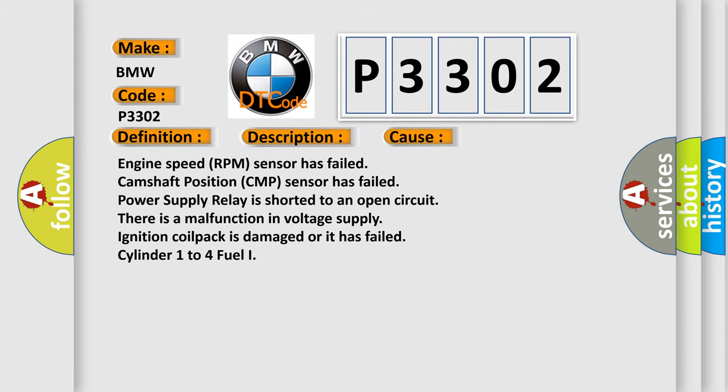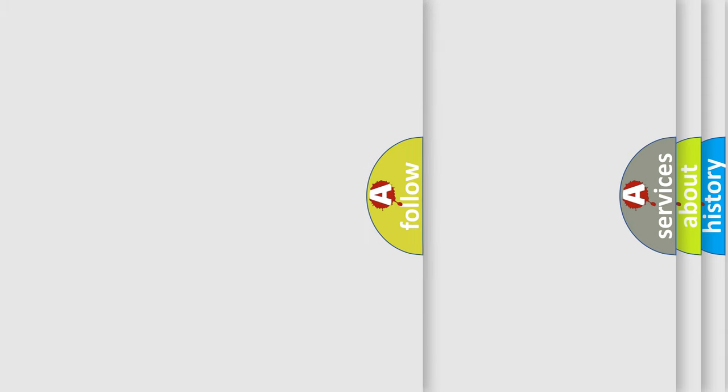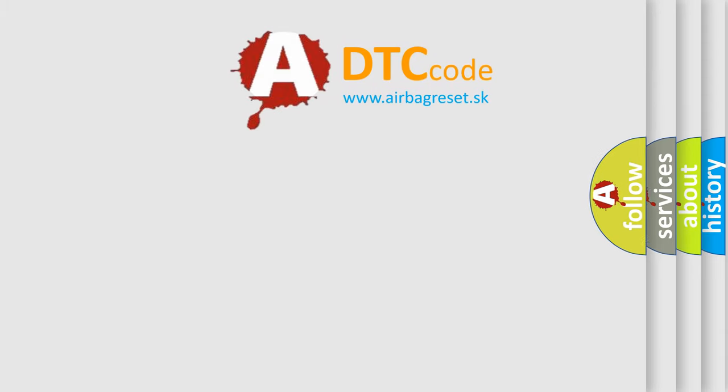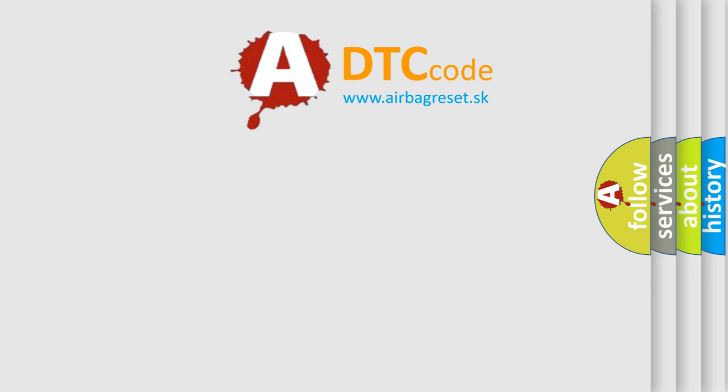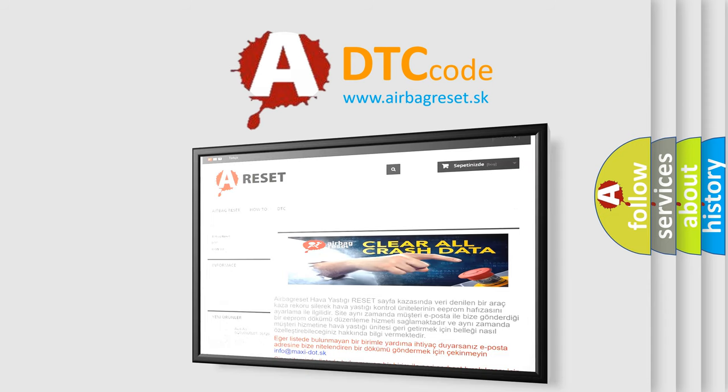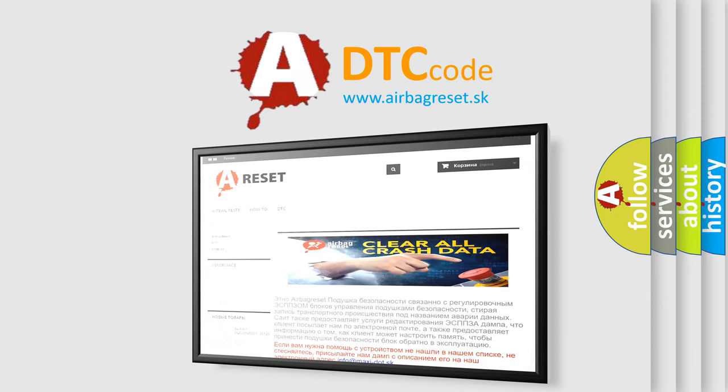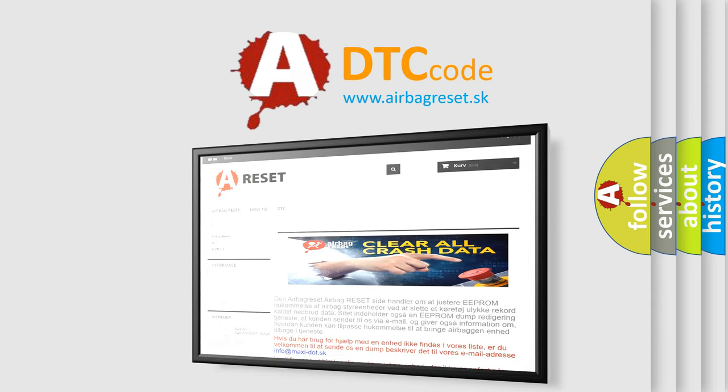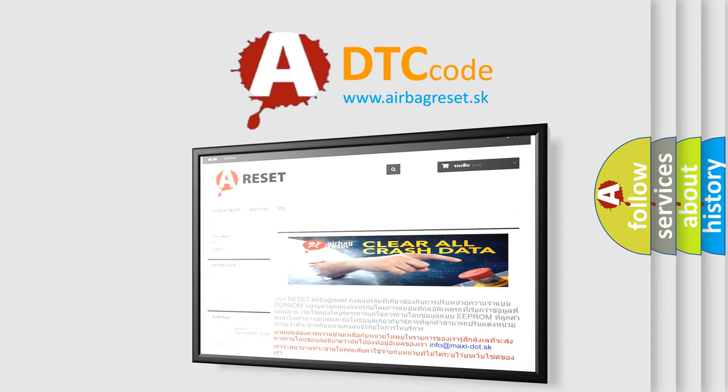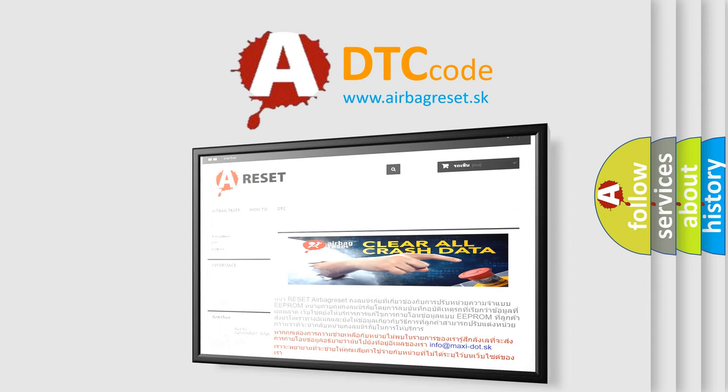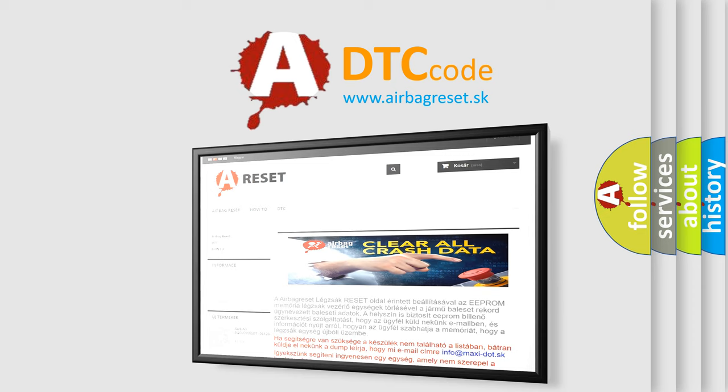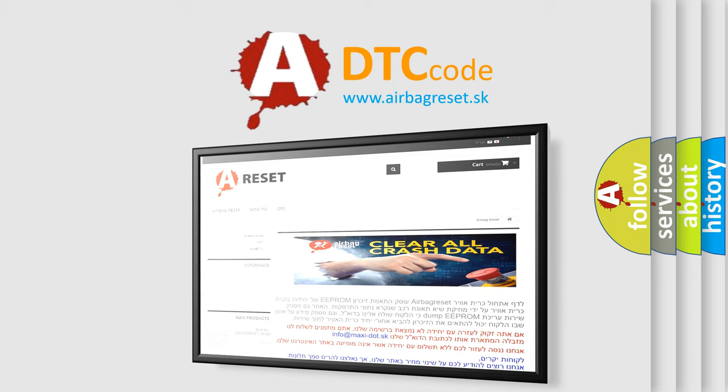The Airbag Reset website aims to provide information in 52 languages. Thank you for your attention and stay tuned for the next video.